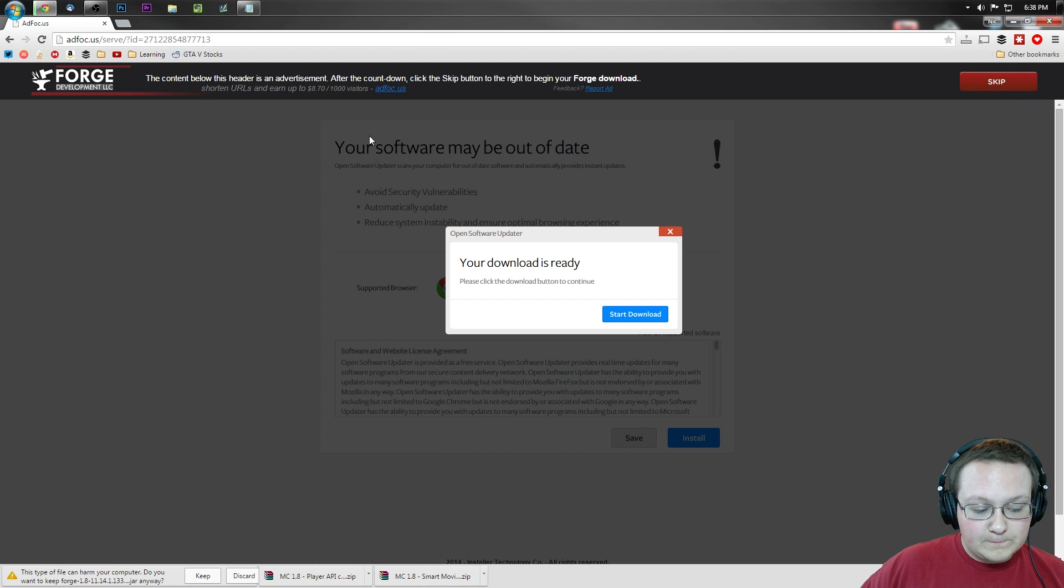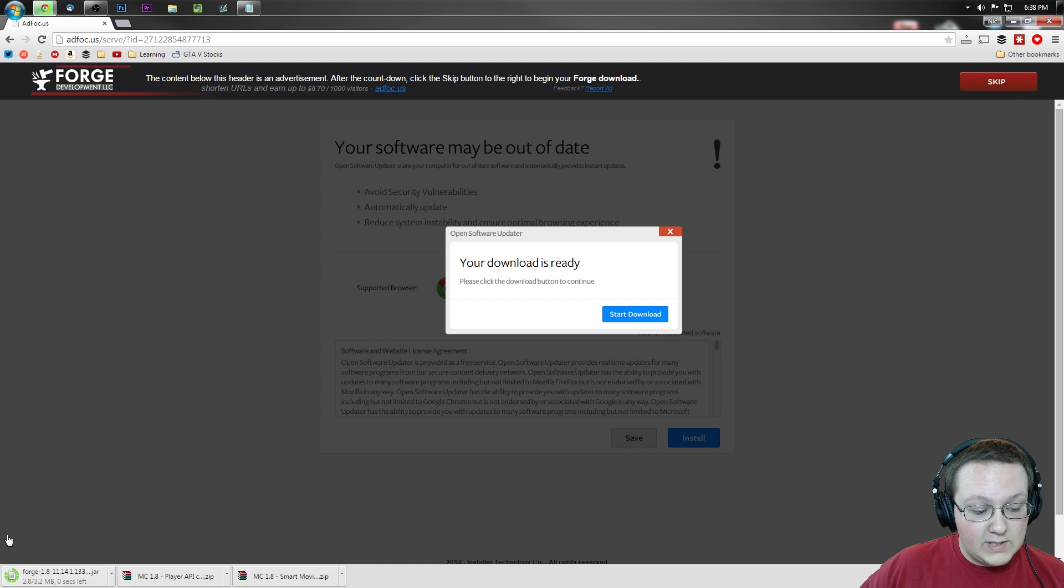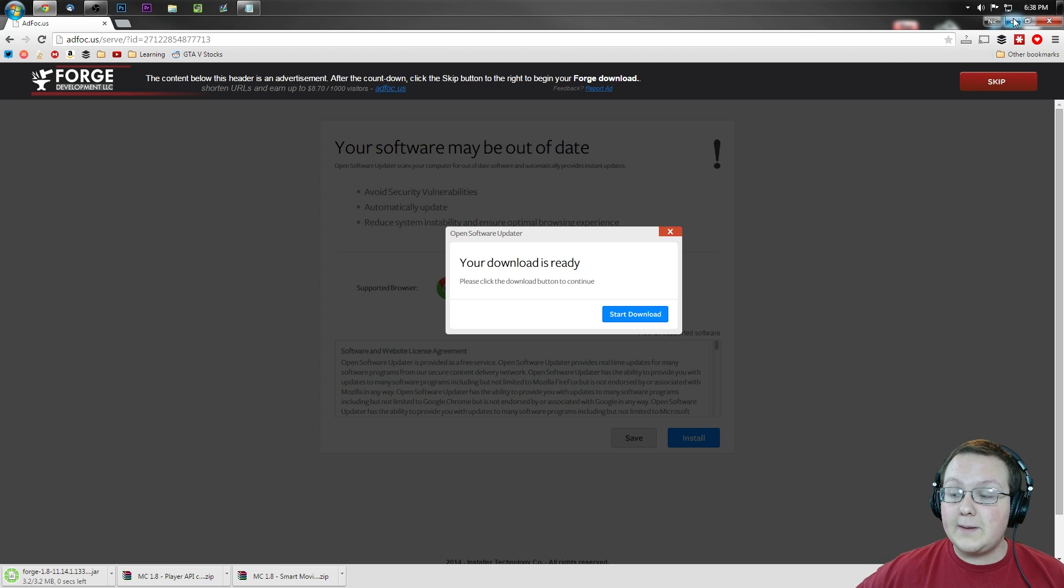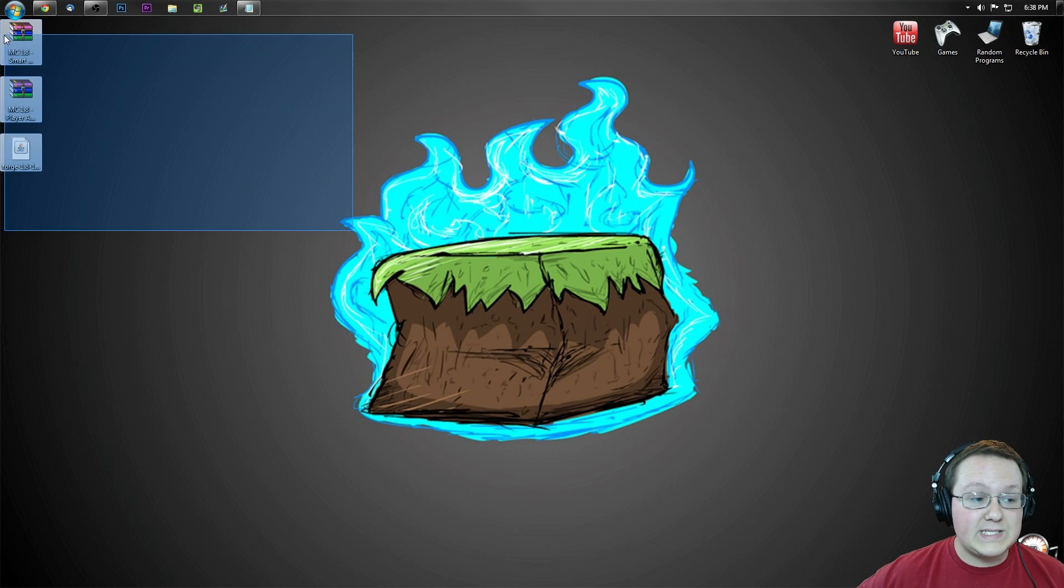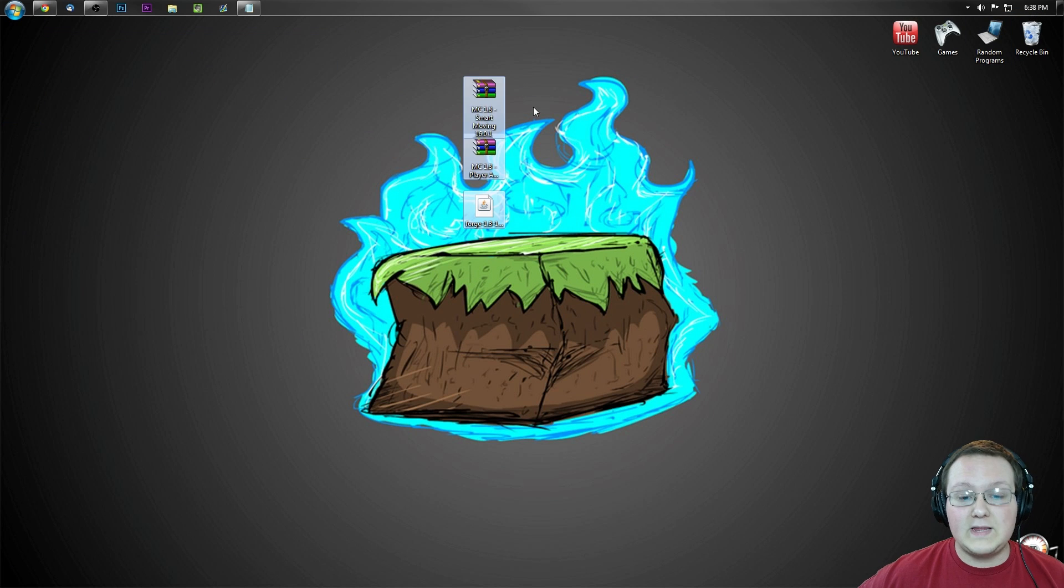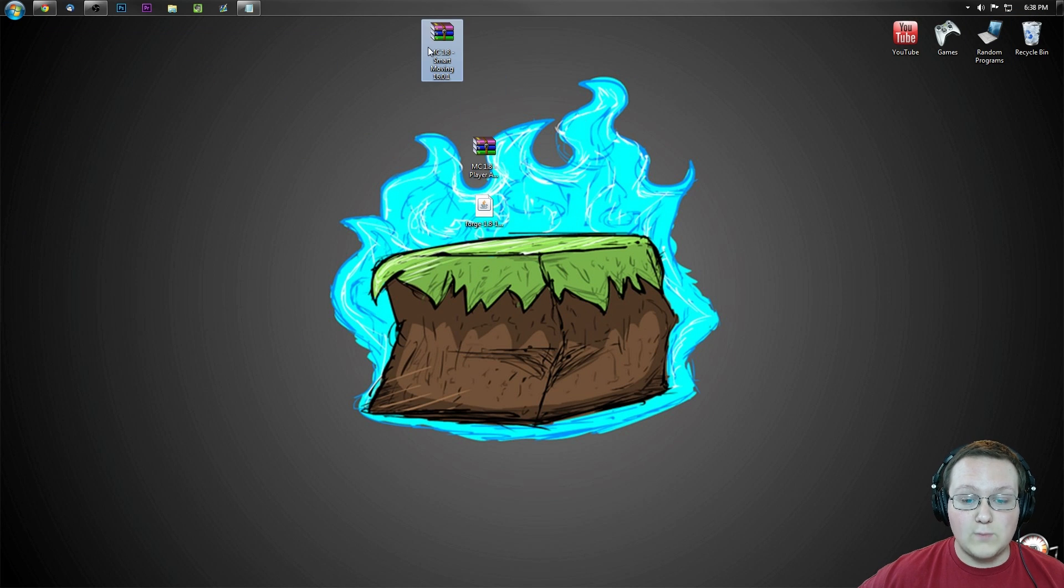Nonetheless, let's go ahead and click Skip Ad here. And we want to keep this download as you can see. And bada bing bada boom. If we minimize, here are 3 things we download.